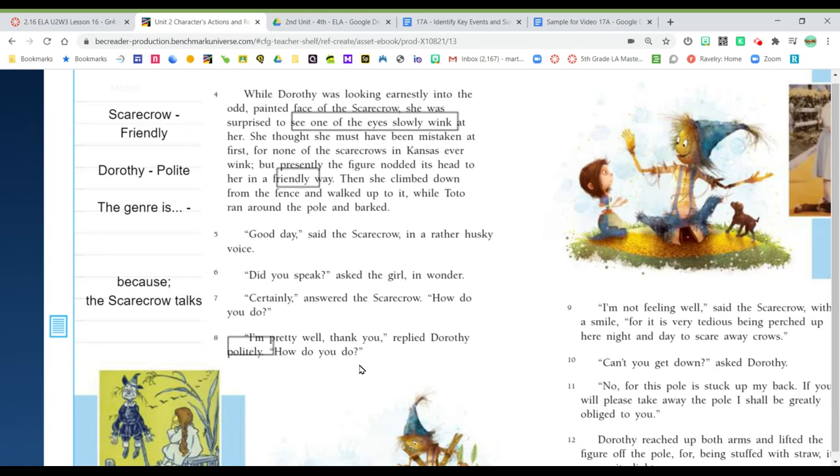So now I can summarize about what I've read so far. So Dorothy stops along the road of yellow brick and meets a scarecrow that talks. So let's go into our sample and here are our key events.